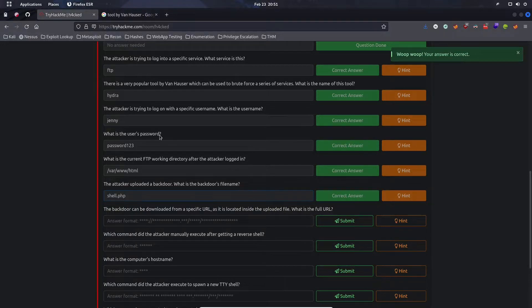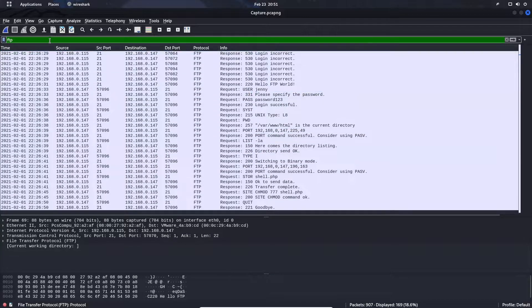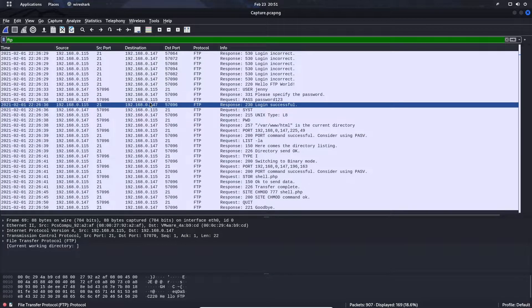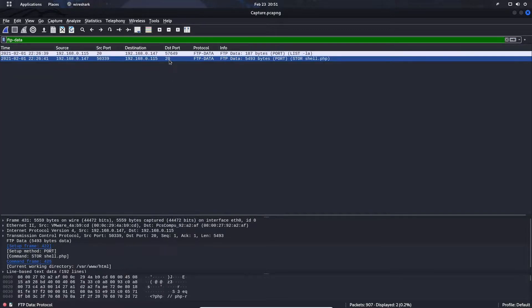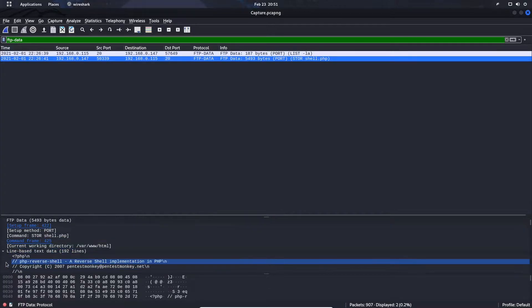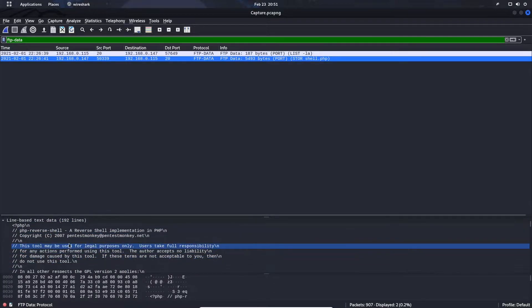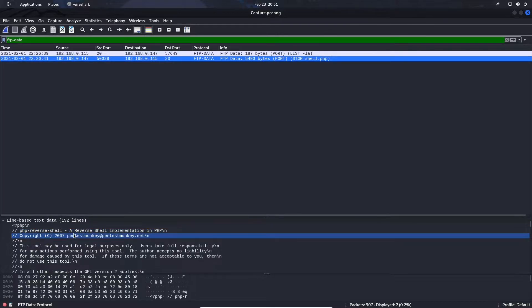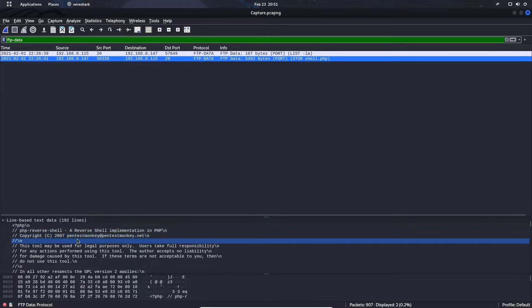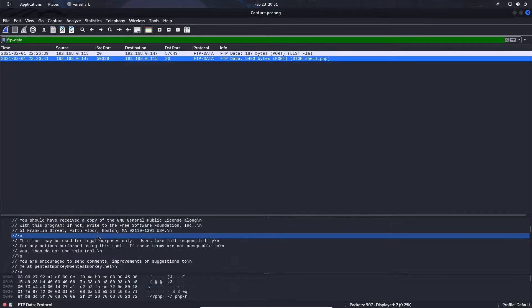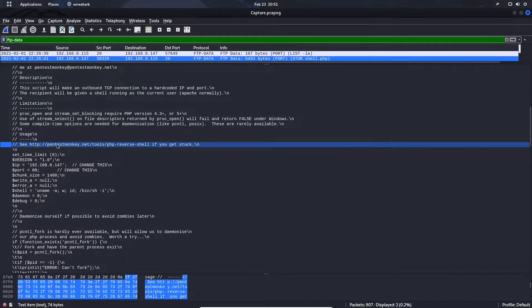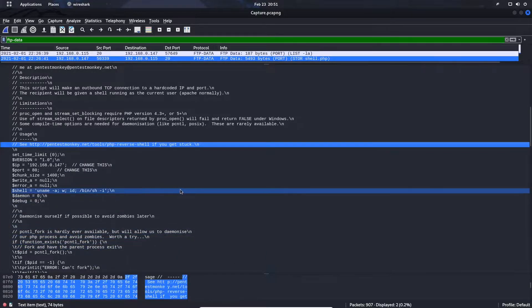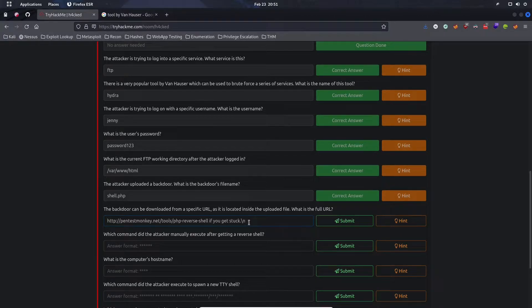The backdoor can be downloaded from a specific URL as it's located inside the uploaded file. What is the full URL? This is a bit tricky, but if we filter on FTP data, we should see more information. PHP reverse shell is a reverse shell implementation in PHP, copyrighted by PentestMonkey. If we keep scrolling, we finally find a URL here.